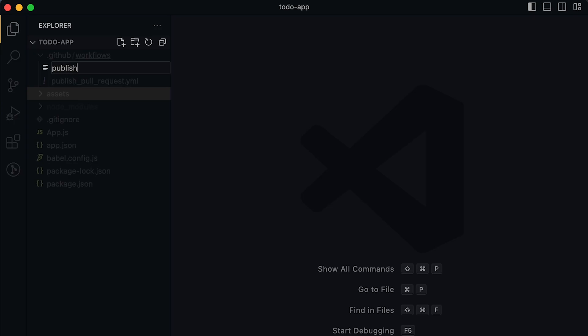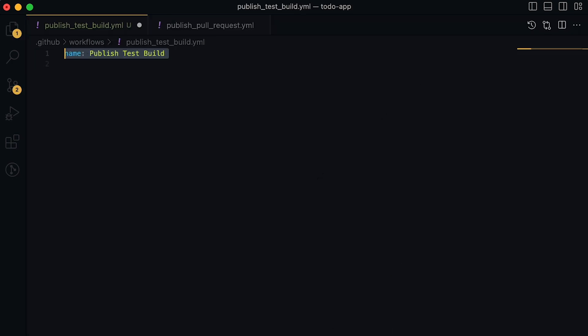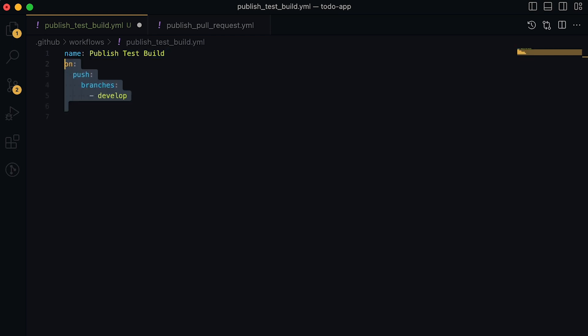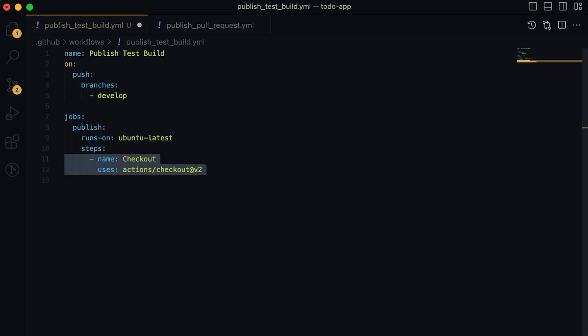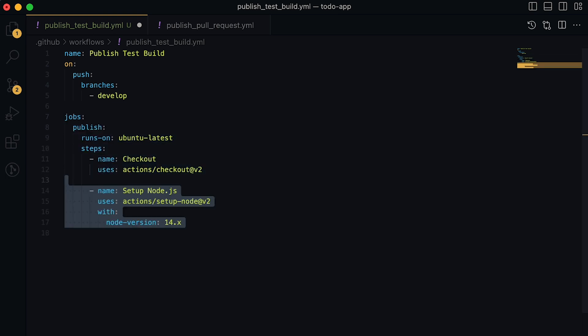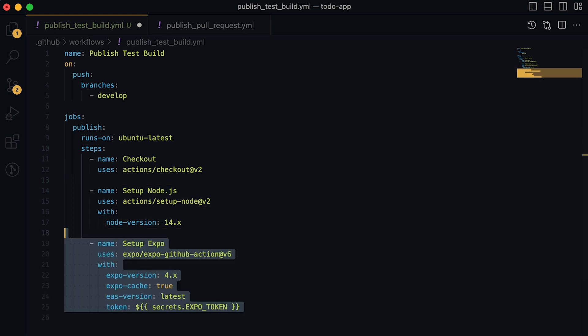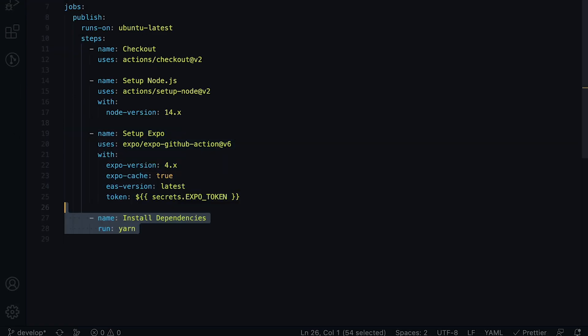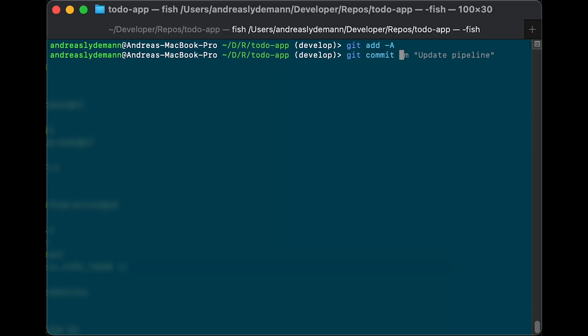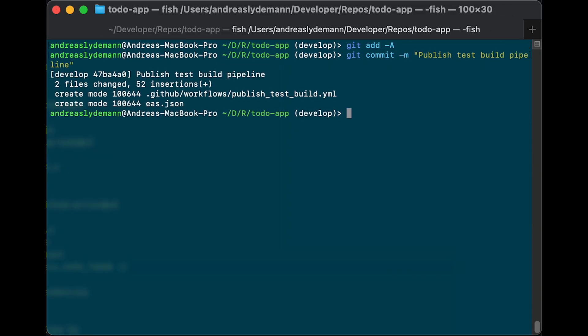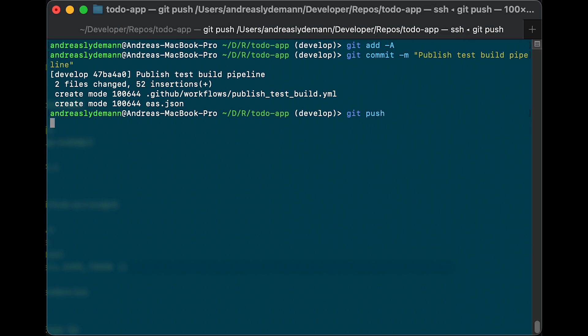So let's go ahead and create our second pipeline called publish test build.yml. We will begin by giving it a name and trigger it on pushes to the develop branch. Now we create a job called publish and set up the exact same steps we used in the first pipeline to create the build. But the difference now is in the Expo publish step where we set the environment to test and set the release channel to test, which is where we can find our test build. We now commit the new pipeline we created and push it to the develop branch.